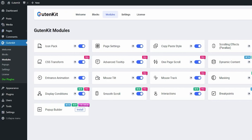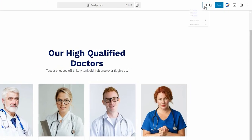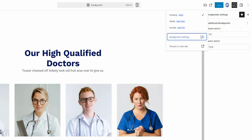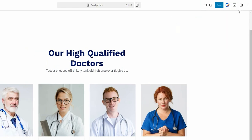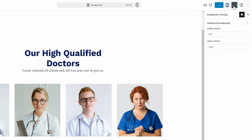Open a page in the block editor. At the top right corner with the preview icon, you'll find the breakpoint settings. Alternatively, you can access it using the dedicated button beside the Gutenkit icon.